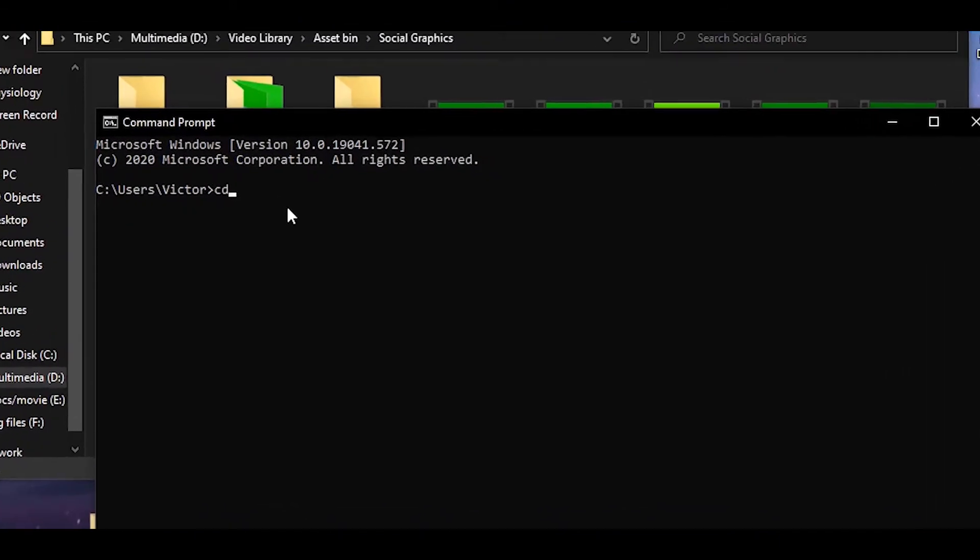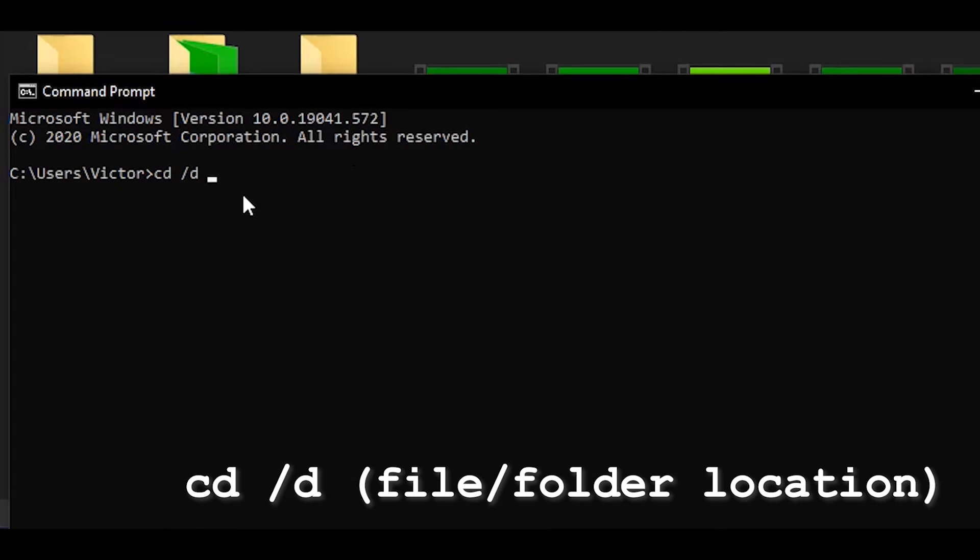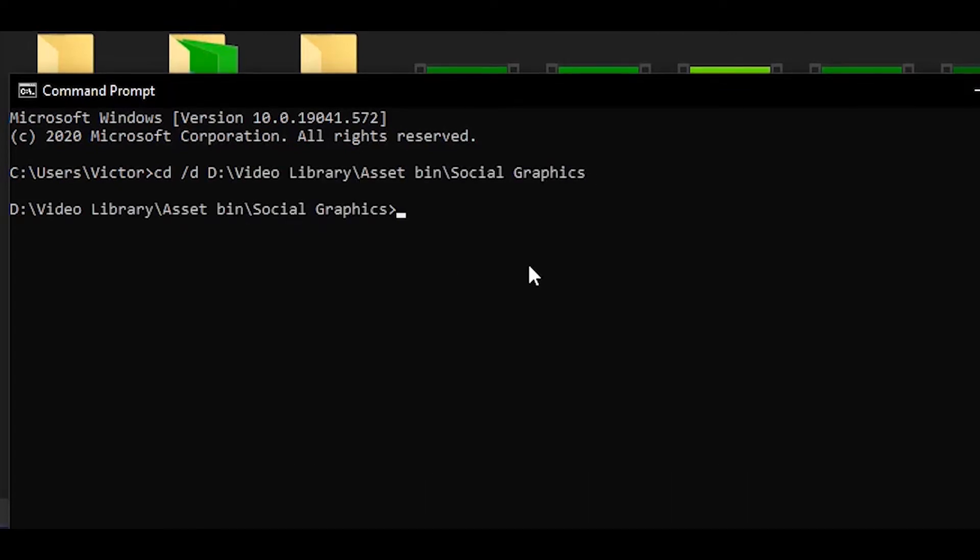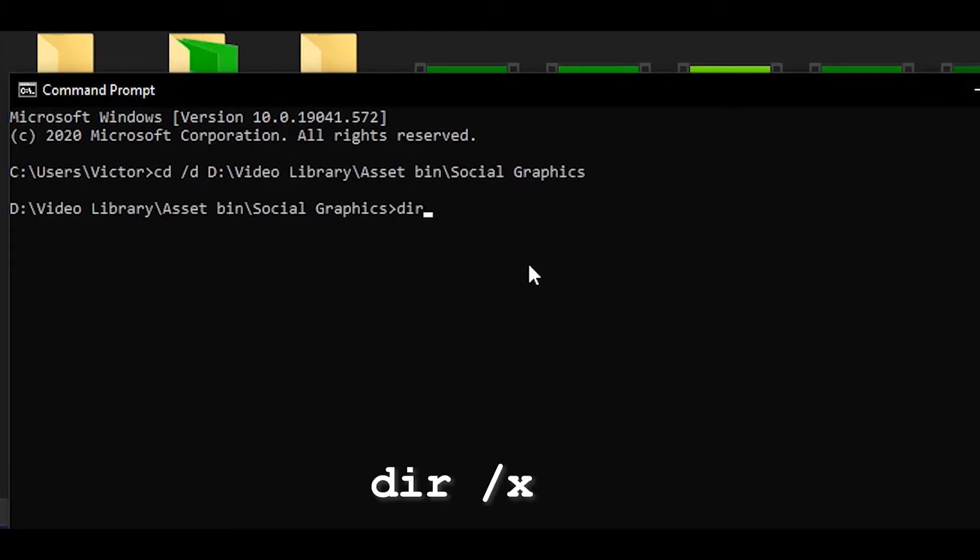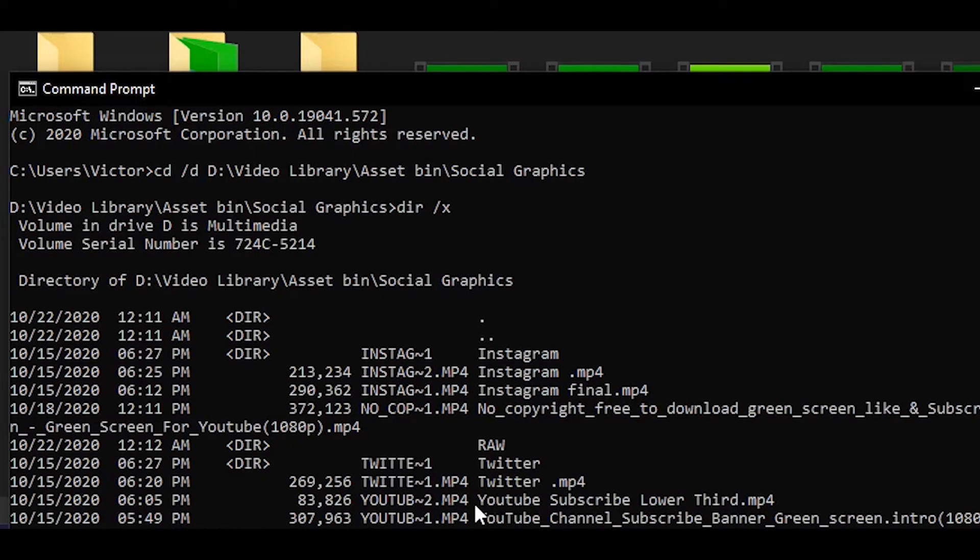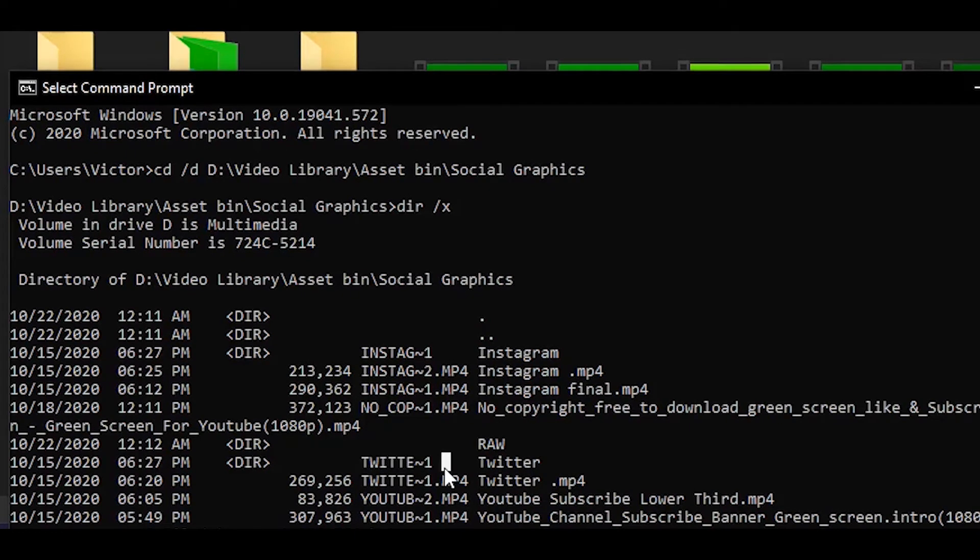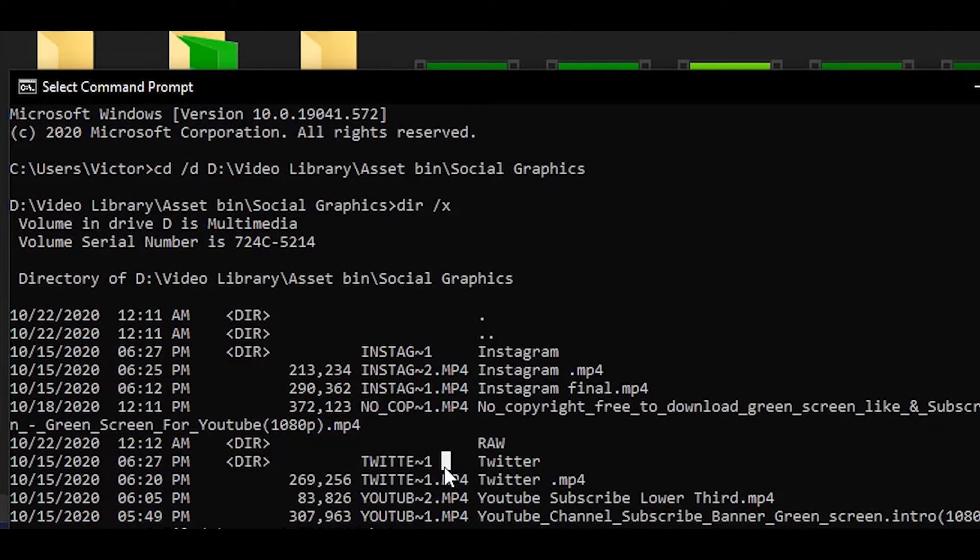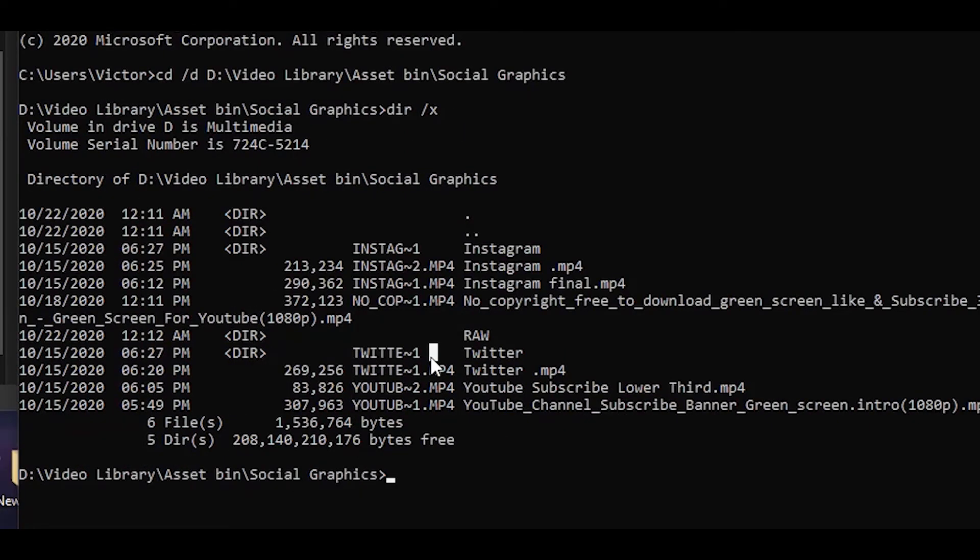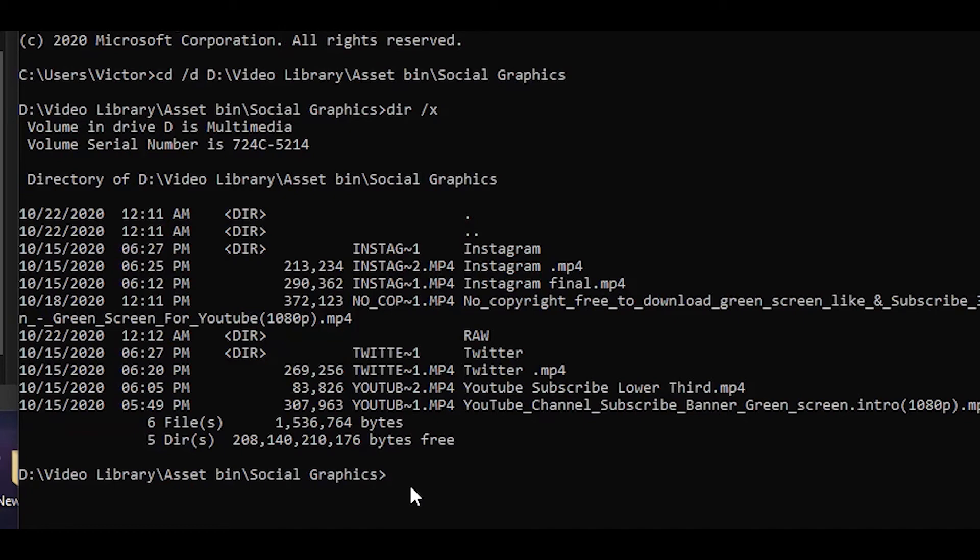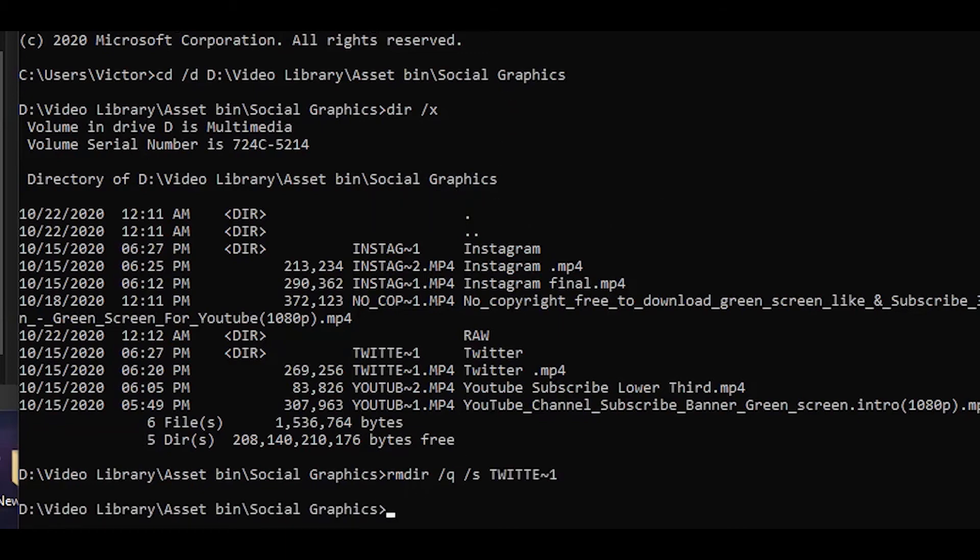So the command is cd space slash d then space and you need to write the file location. Then you use another command and you need to write dir space slash x and you'll find a short name for that file you want to delete. So in this case this is the Twitter folder. So this is the short name for that folder. Now I'm gonna type rmdir space slash q space slash s and space the short name and press enter.